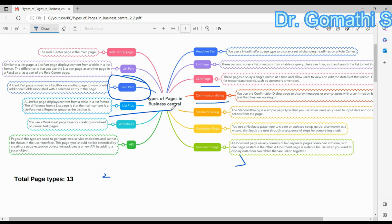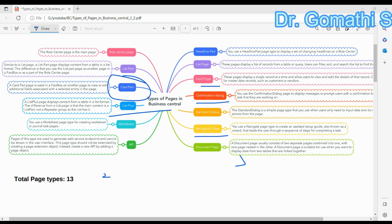The next one is List Plus. List Plus is used to display a list of records that can be customized by the user — users can add and remove columns, sort, filter, and save their customized view. For example, you can create a List Plus page for inventory items, allowing users to customize the columns displayed and filter the list by item type or location.